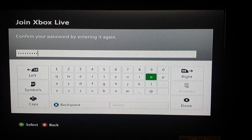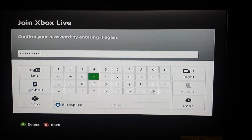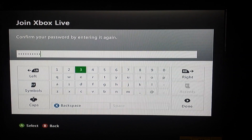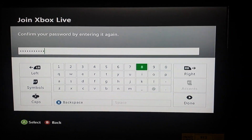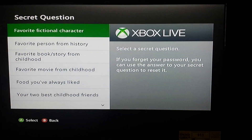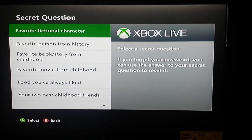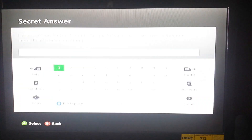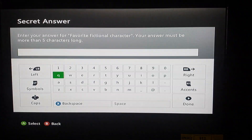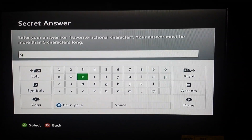Enter the password again — don't know why you always have to do this, but. Then just pick a security question. I don't even know if it matters.